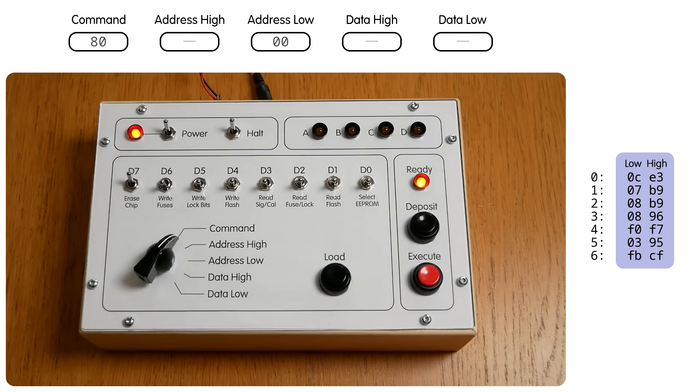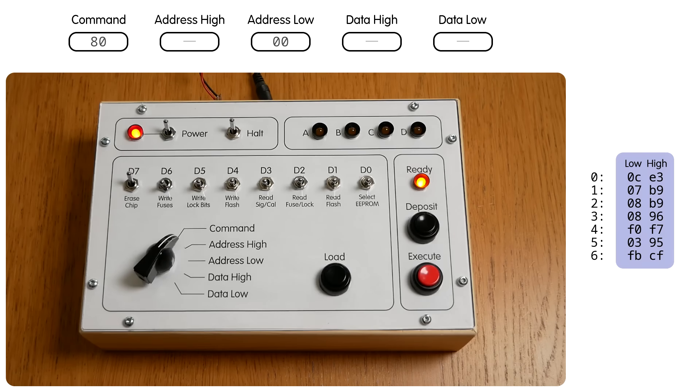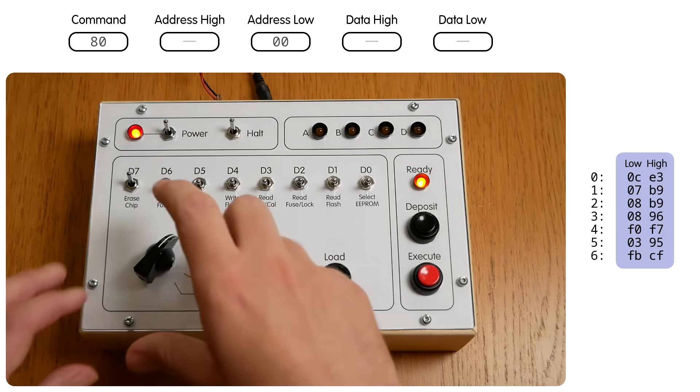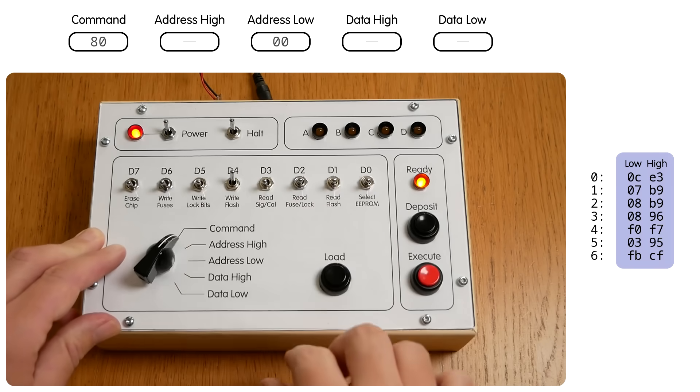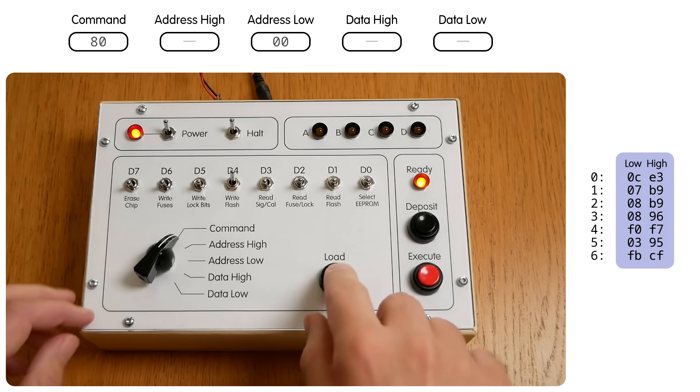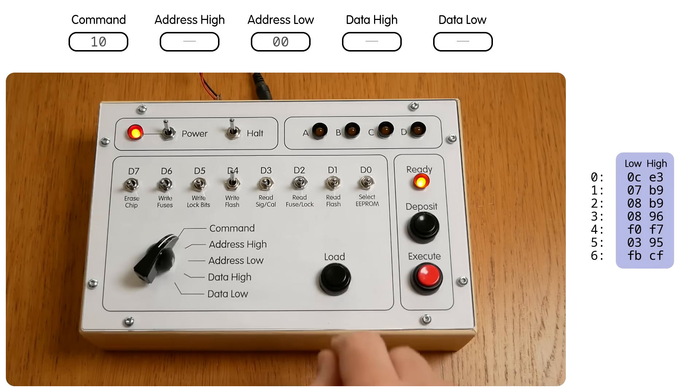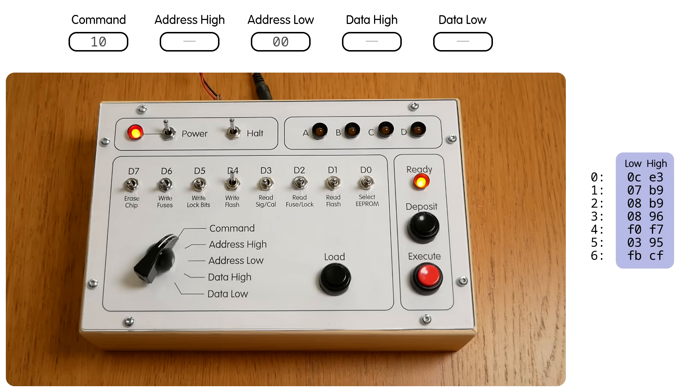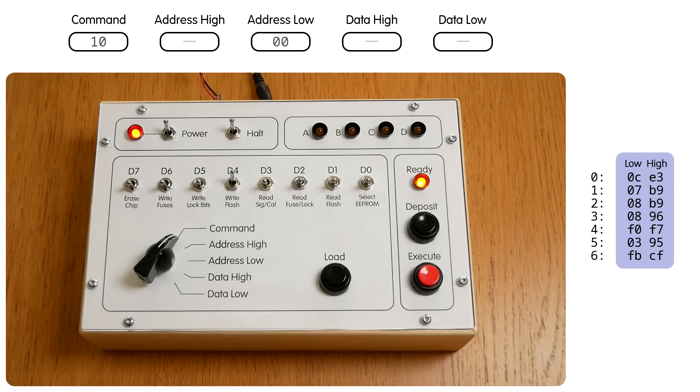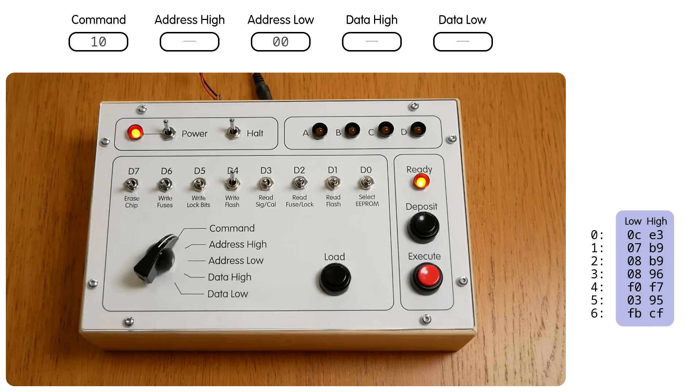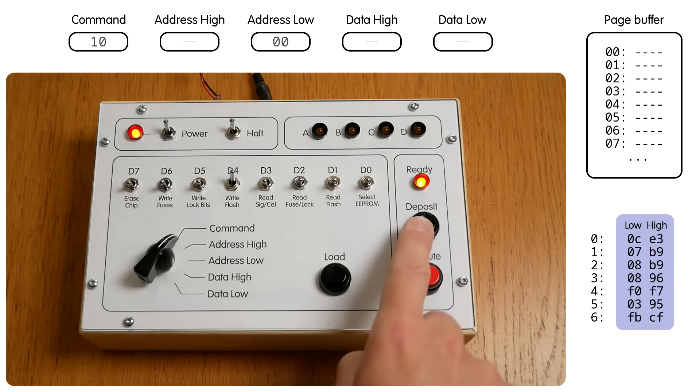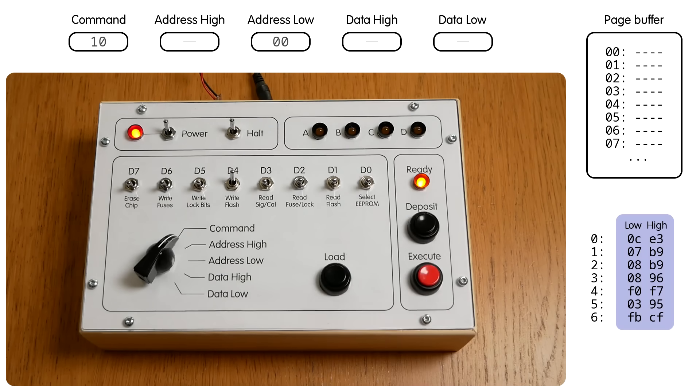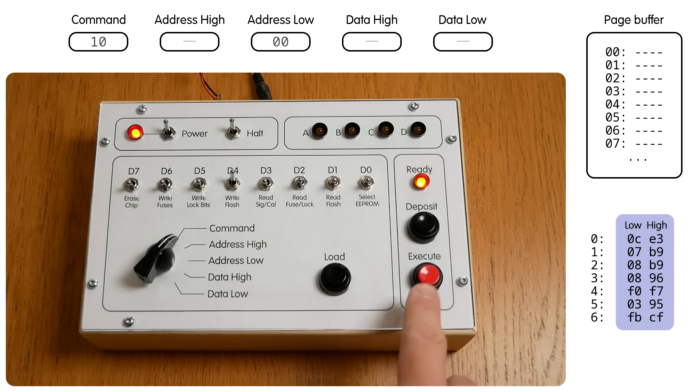Next we're going to enter the program. The ATmega88 fetches instructions from flash memory, so our command is going to be write flash. And we put that in the command register. Now it gets a little bit complicated because the ATmega88 can only write to flash in chunks of 64 bytes at a time, so-called pages. So we're going to deposit one instruction at a time into a temporary page buffer. That's what the deposit button is for. And once we're happy with the entire page, we press Execute to transfer it to flash.